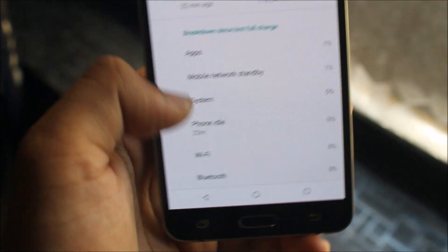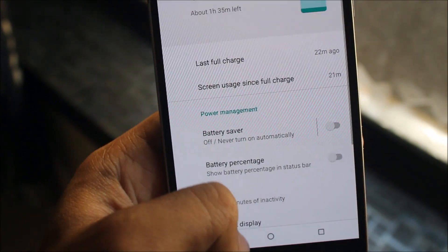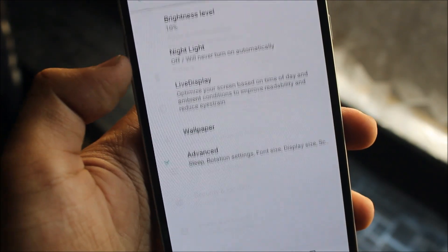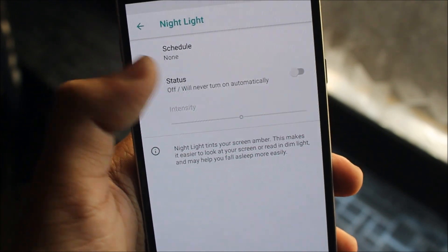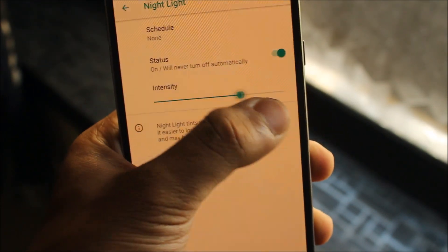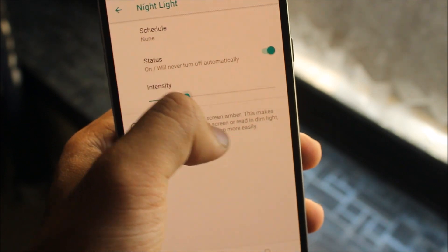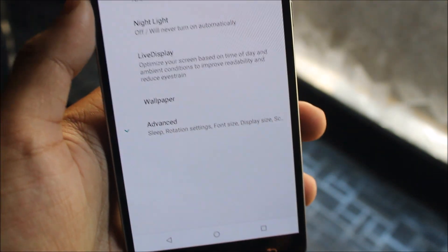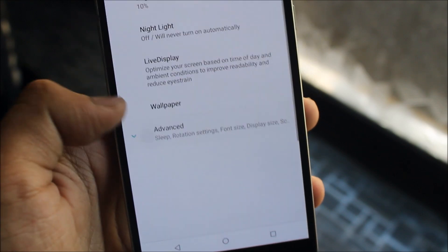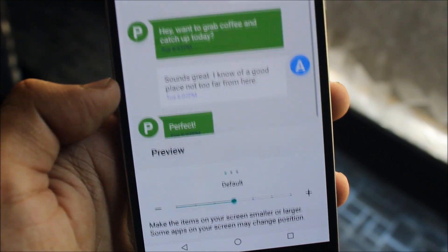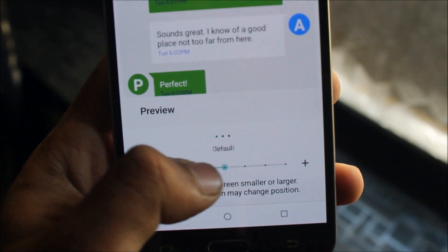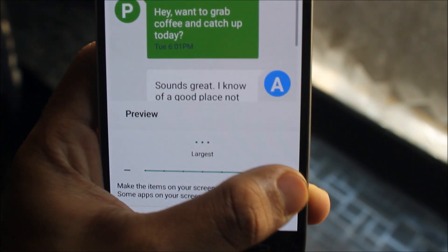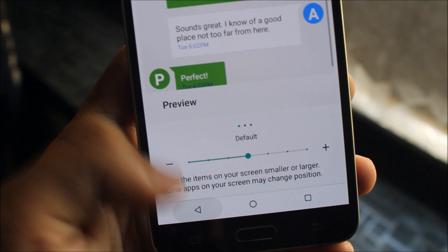Now moving to the display tab, we see the night light. Turning on the status, we can easily control the intensity of the night light if you're reading at night or in dim light. Going to display size, we get many options: small, smaller, smallest, large, larger, largest. I prefer default.